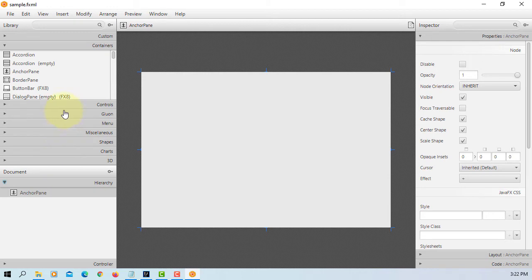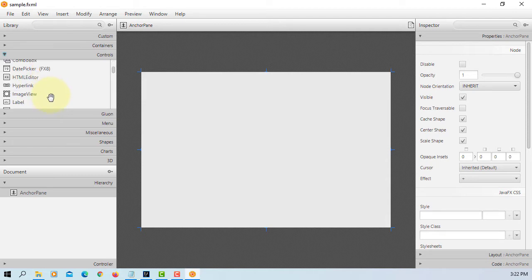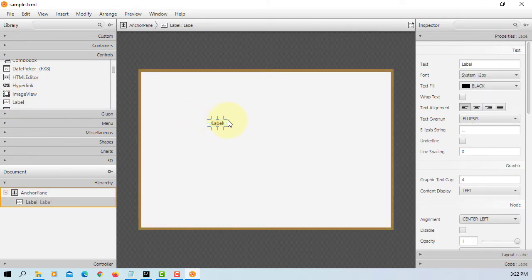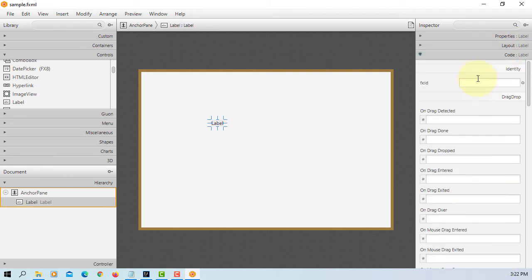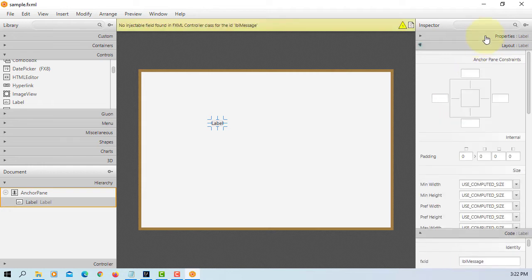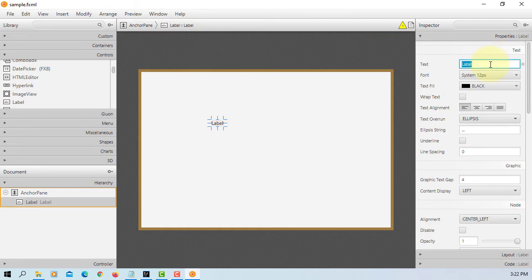Let's search for menu bar. That's under controls. But again, let me add one label first so that I can demonstrate. Let's say LBL message. I will just name it as message as well.